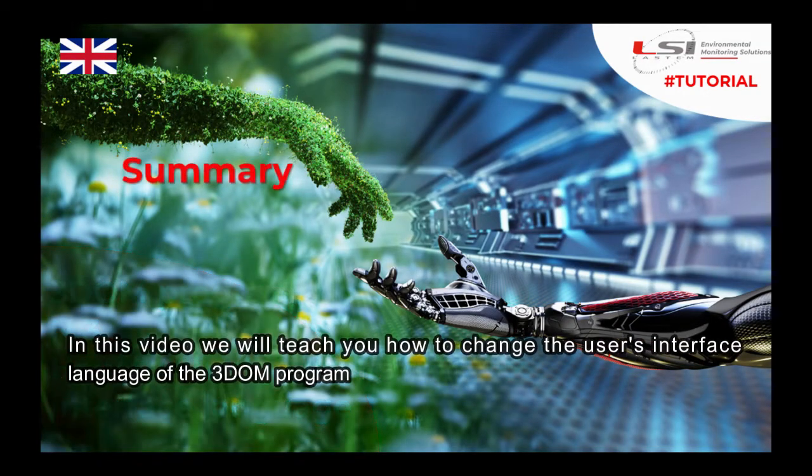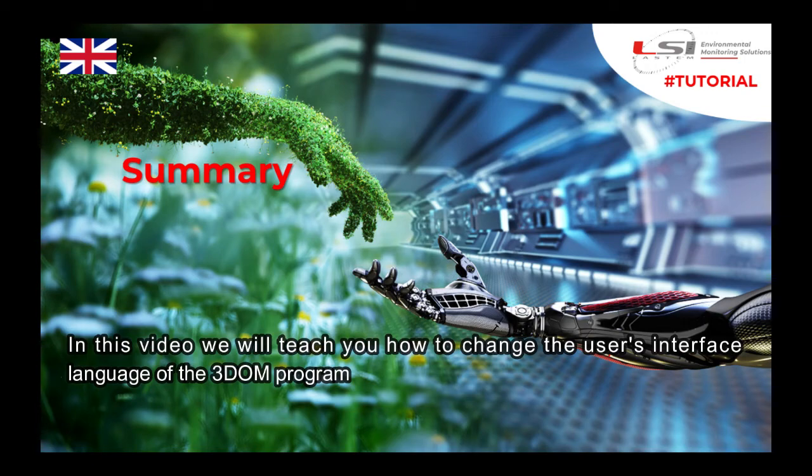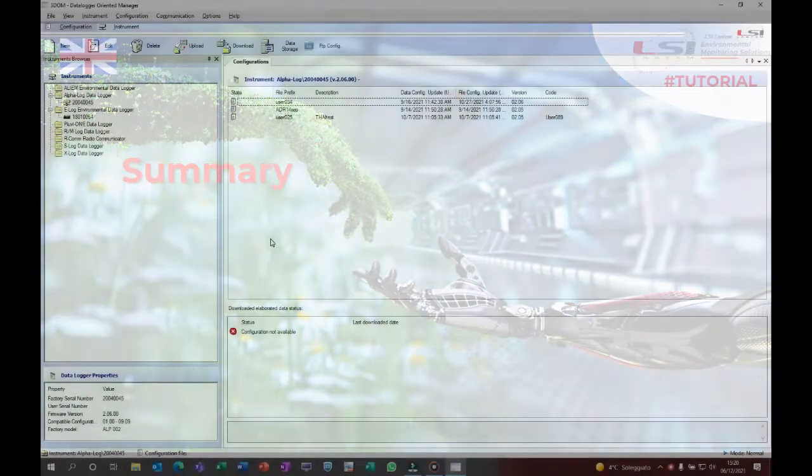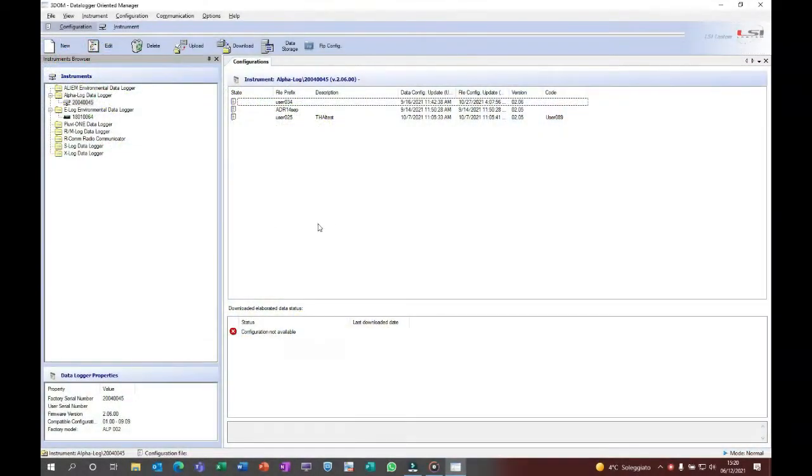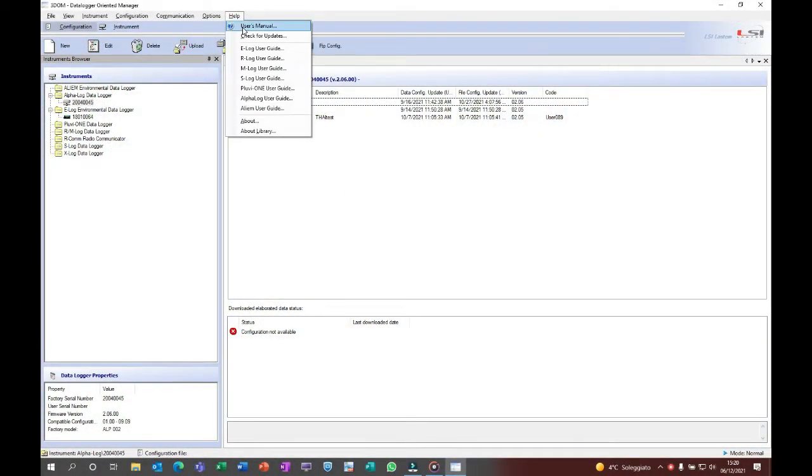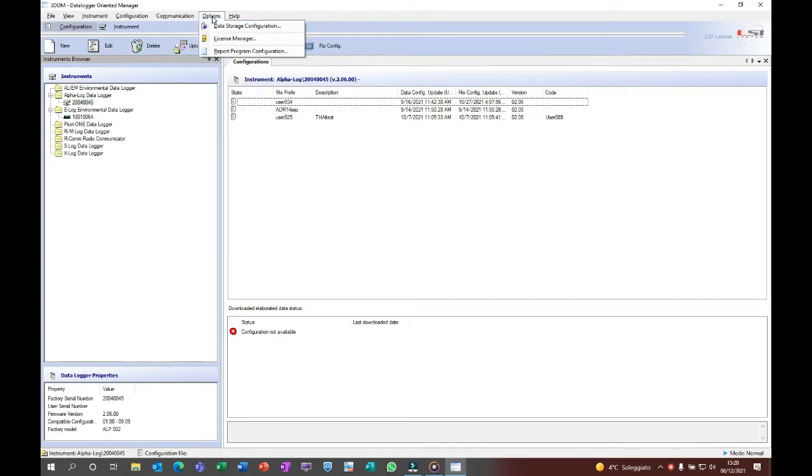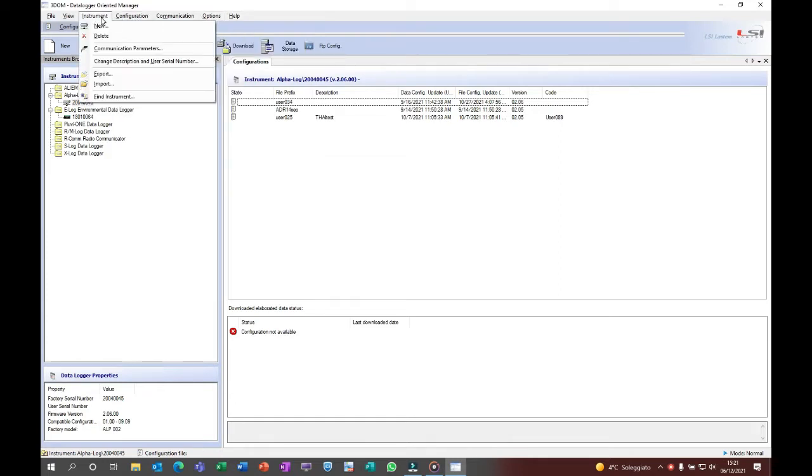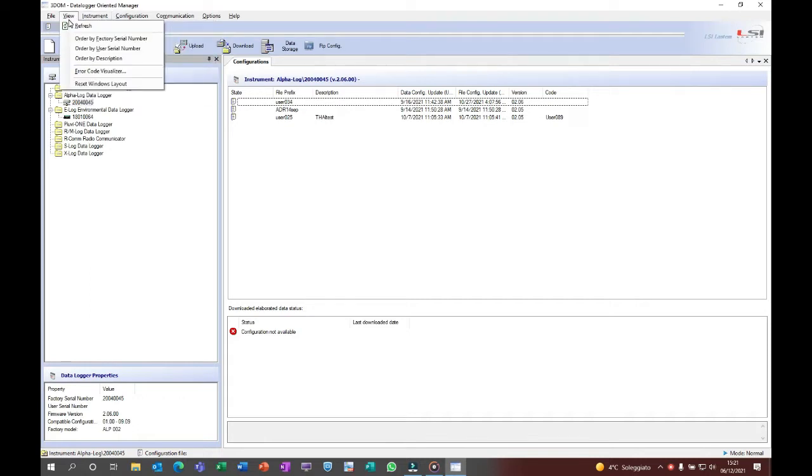In this video we will teach you how to change the user's interface language of the 3Dome program. The user's interface is defined by the Windows version language. If Windows language is Italian, the installation procedure will install the Italian version. If Windows language is different than Italian, the installation procedure will install the English version of the 3Dome program.